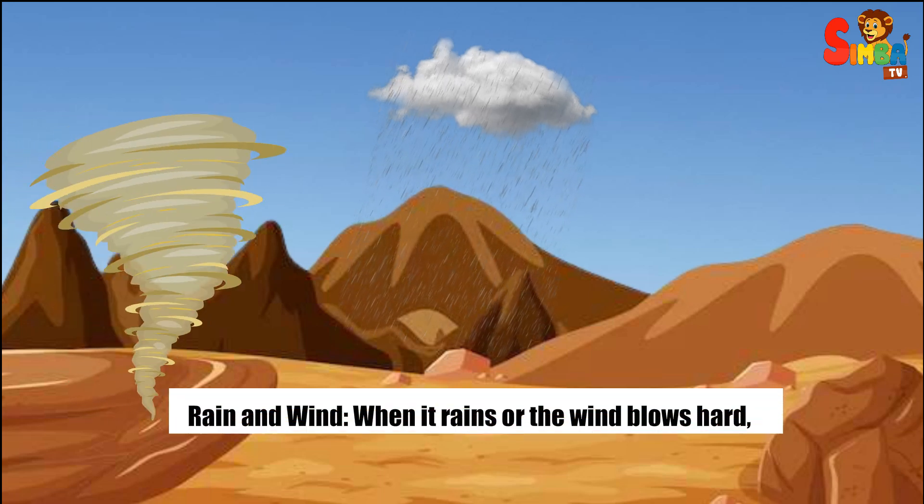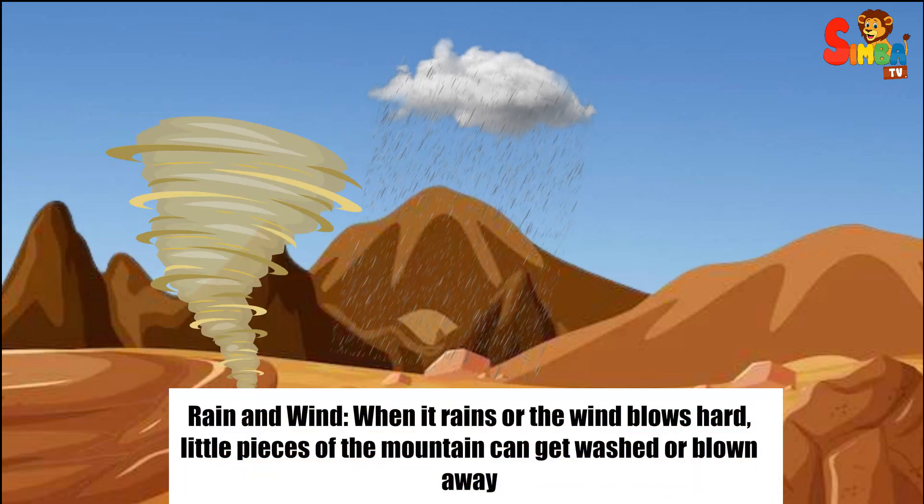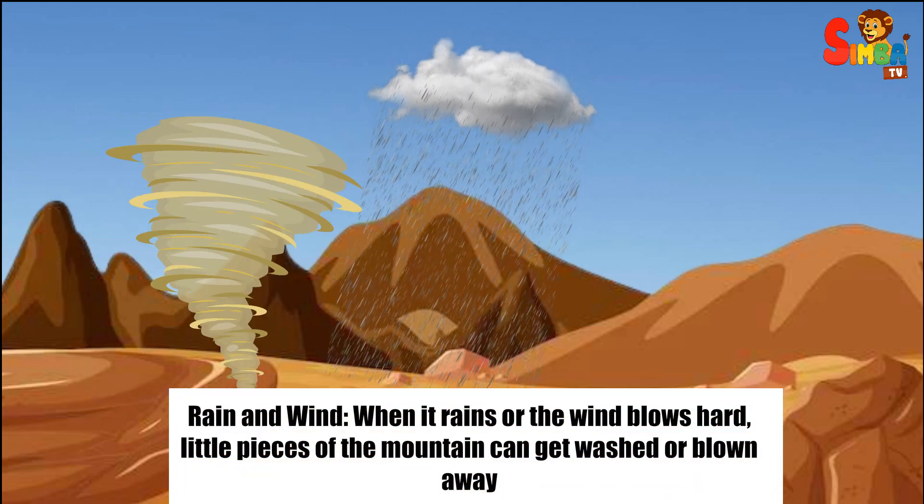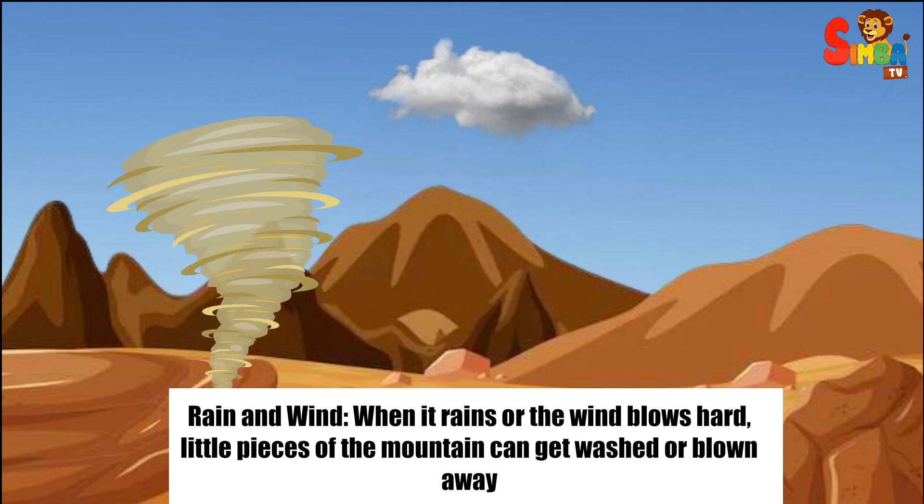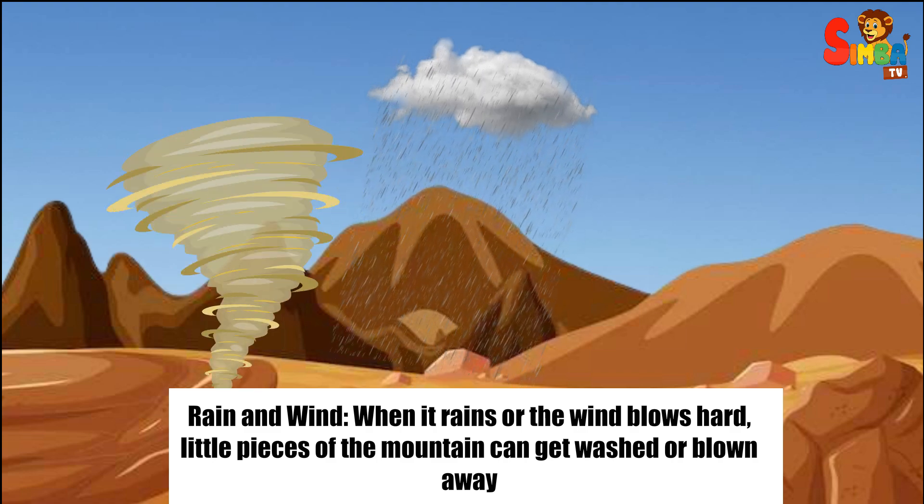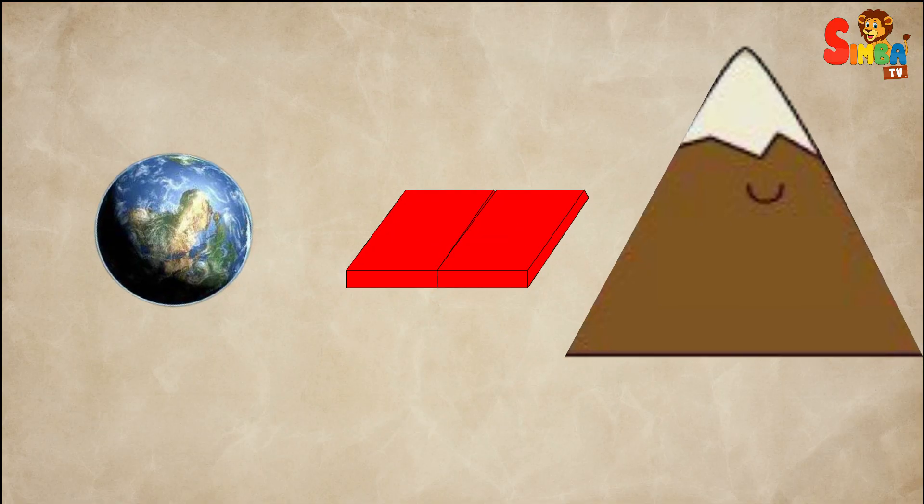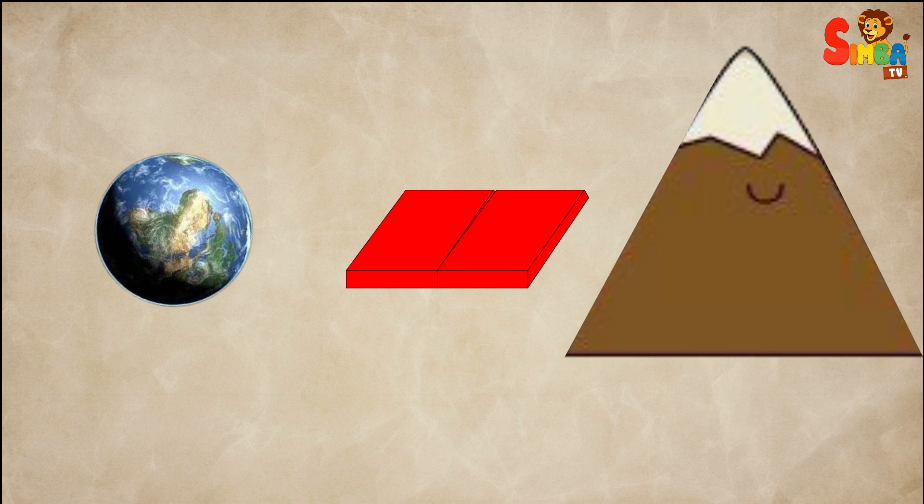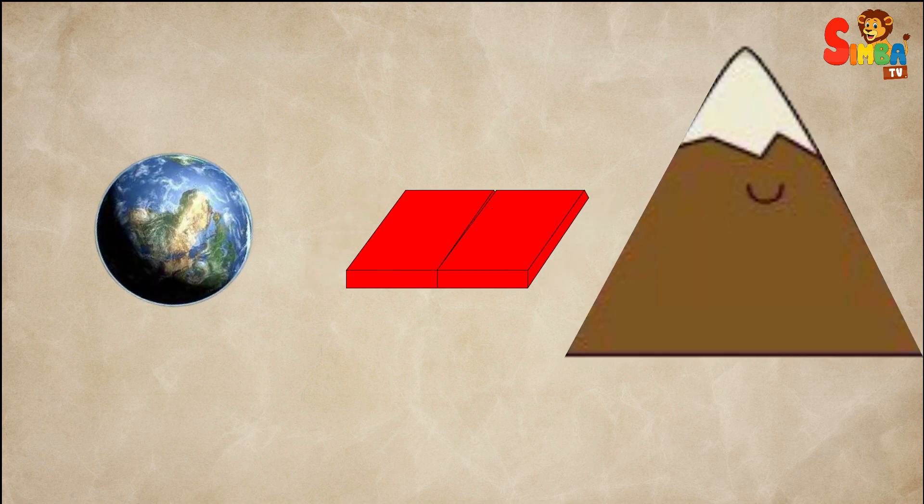Rain and wind: When it rains or the wind blows hard, little pieces of the mountain can get washed or blown away. This makes the mountain slowly get smaller. Earth movements: The earth's surface is made of big pieces called plates.